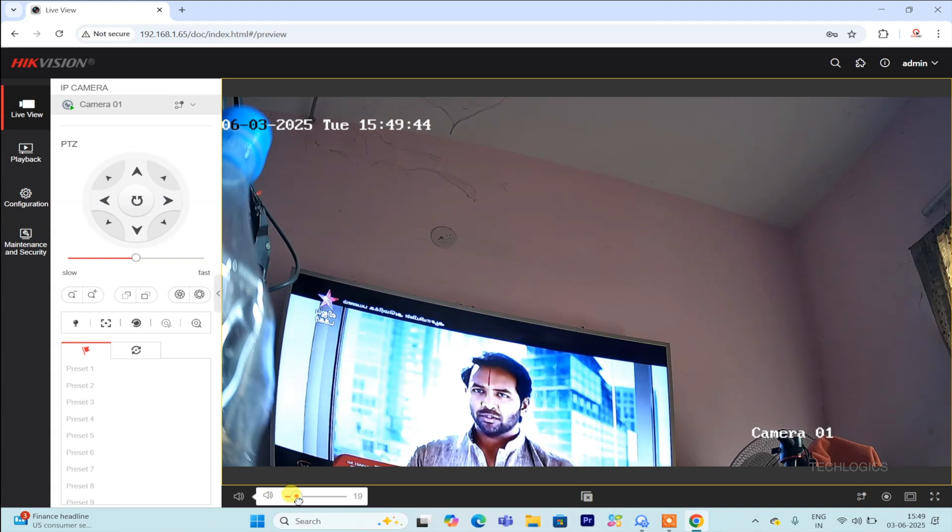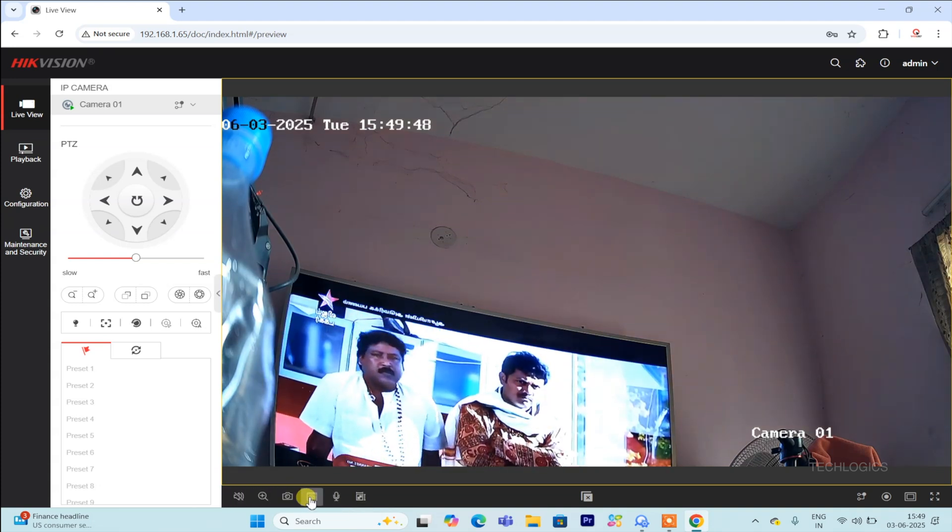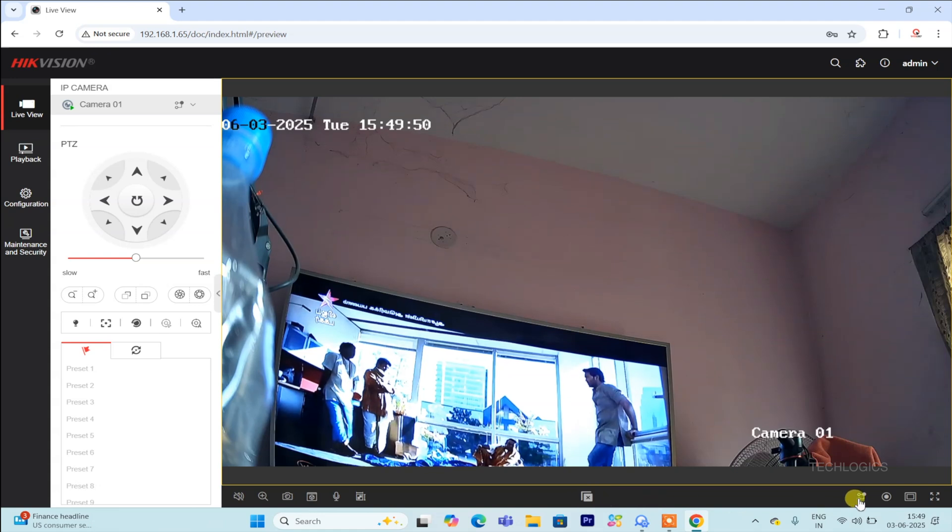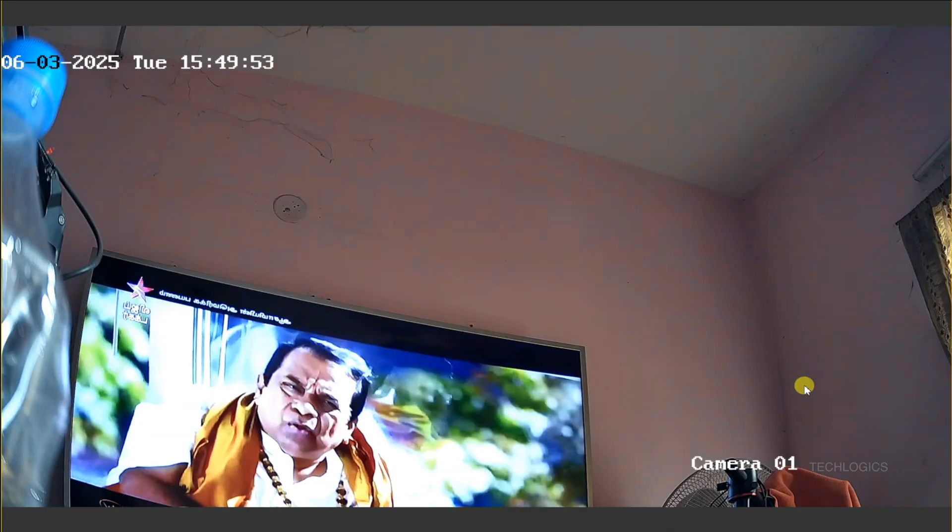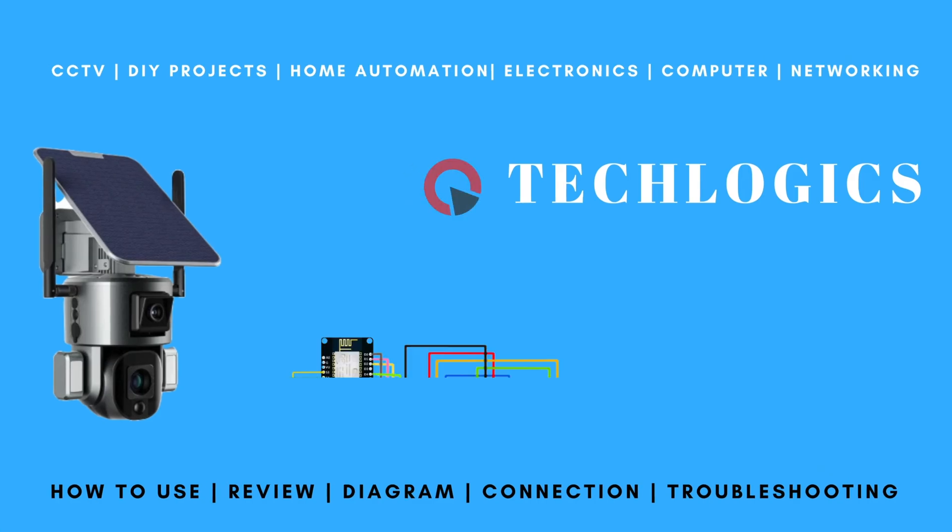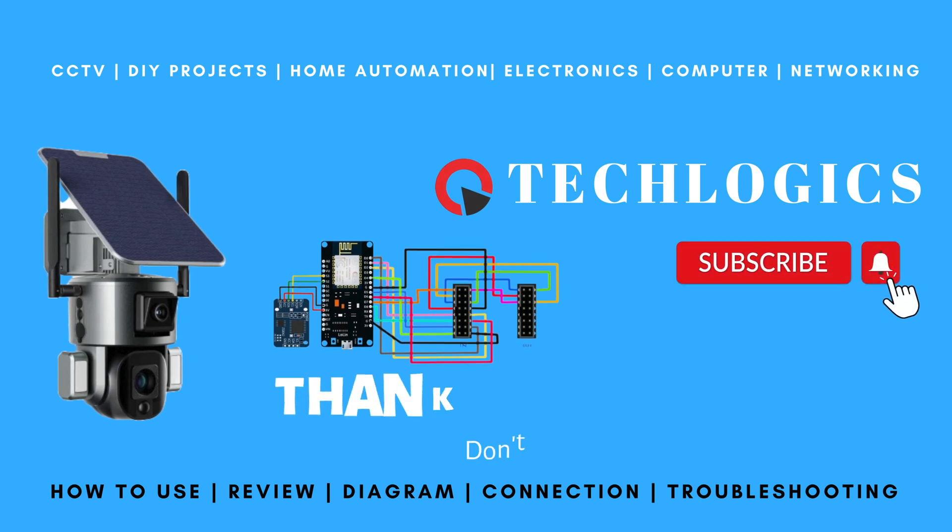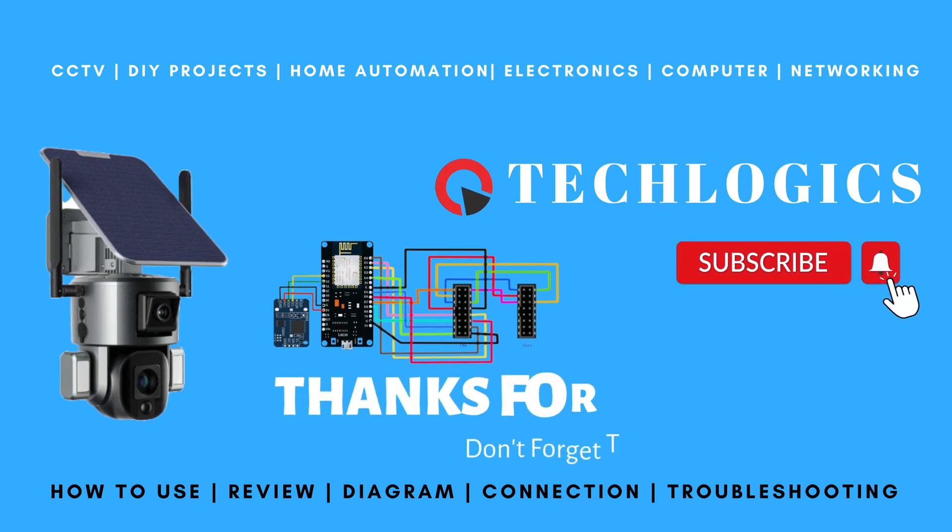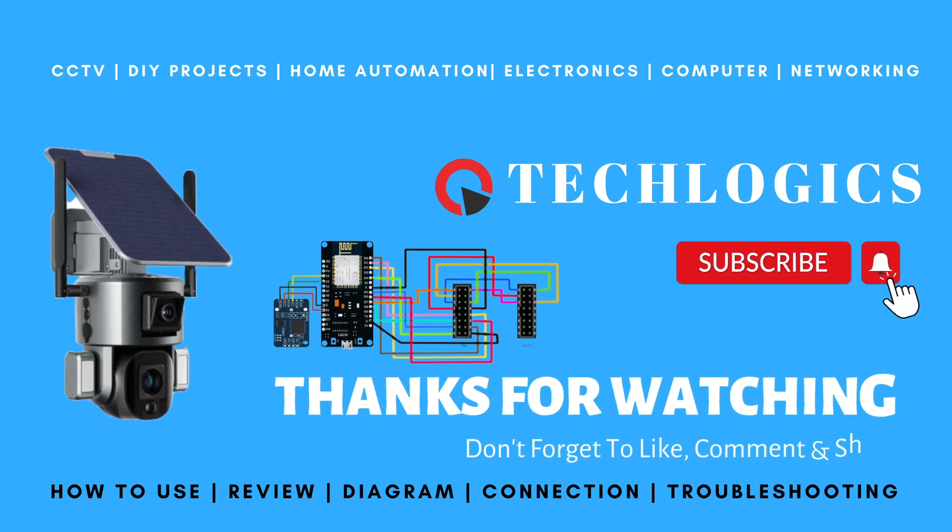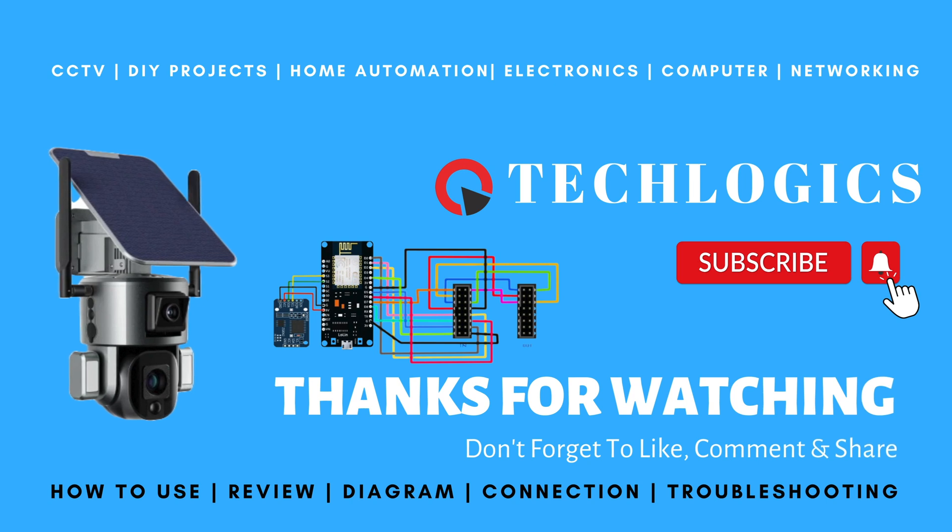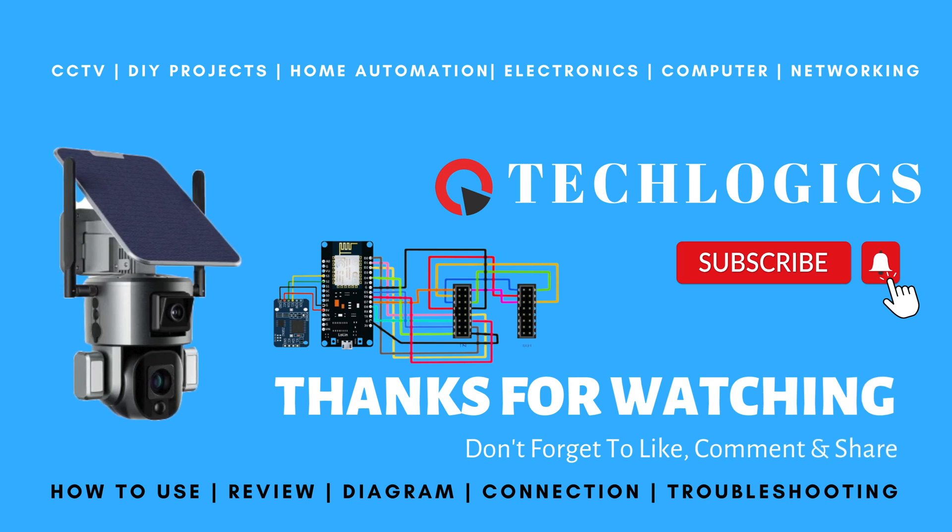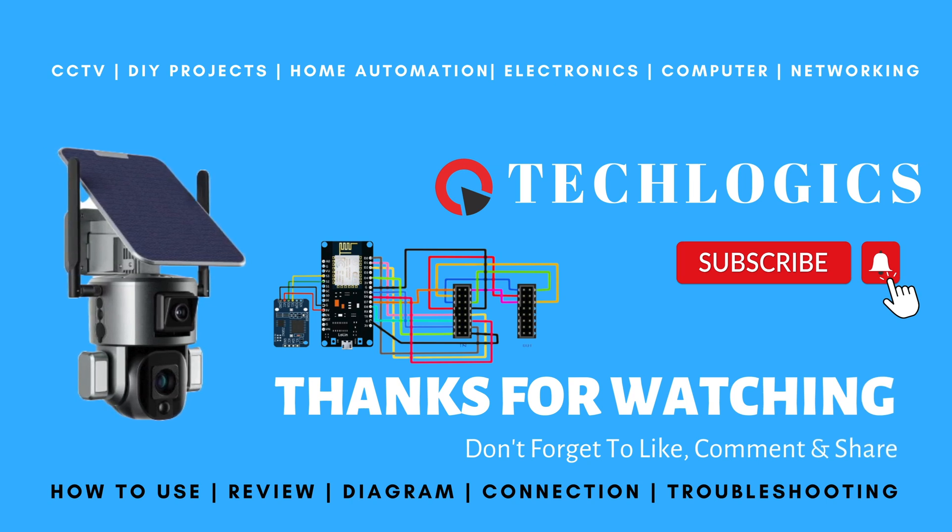If you found this video useful, we would greatly appreciate your support. Your feedback and contributions help us create more informative content and enable us to continue providing valuable resources. Whether by liking the video, sharing it with others, or subscribing to our channel, every bit of support makes a difference and encourages us to keep creating helpful tutorials. Thank you for being part of our community. Stay tuned for more.